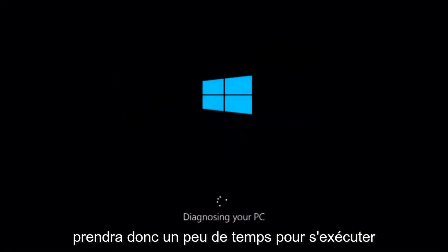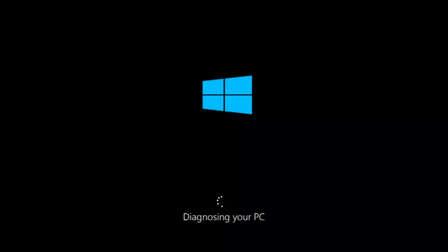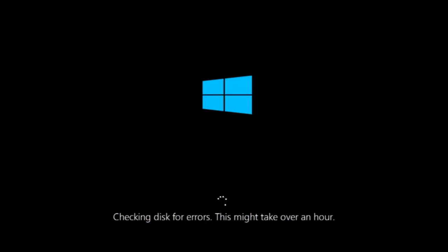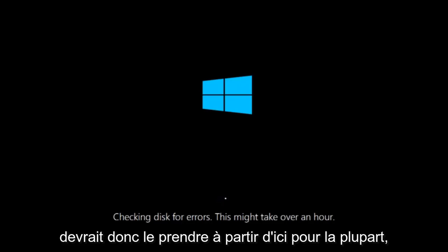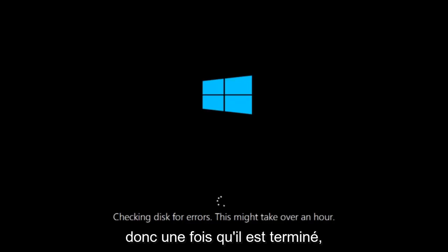So this will take a little bit of time to run. This tool is pretty automatic so it should take it from here for the most part.